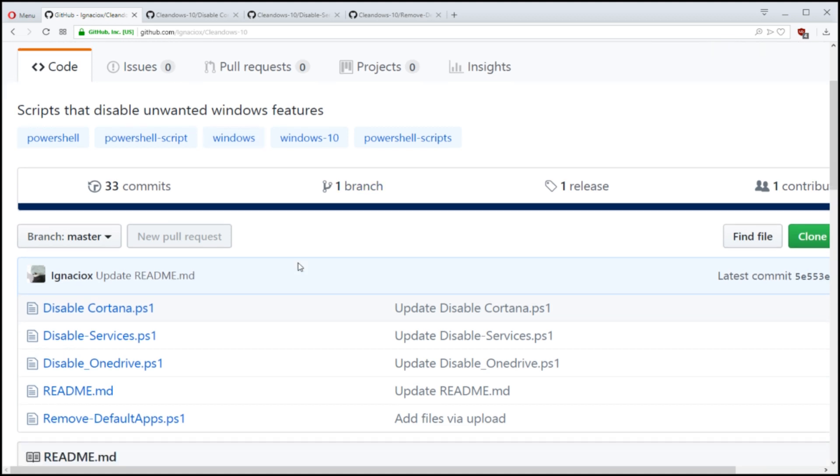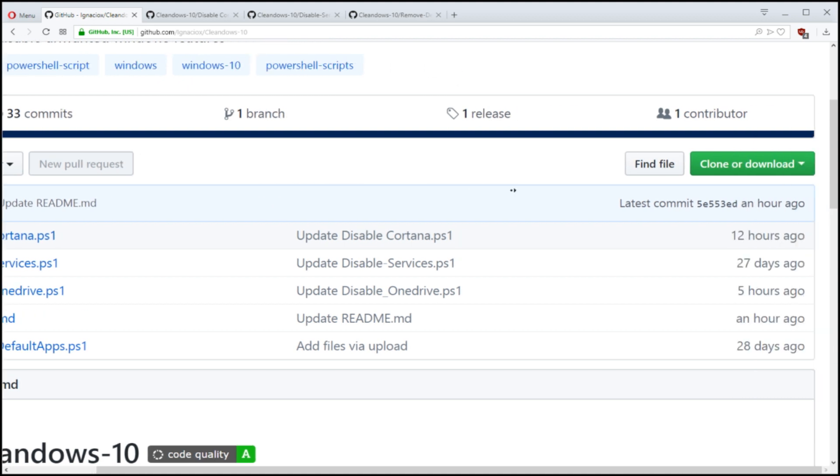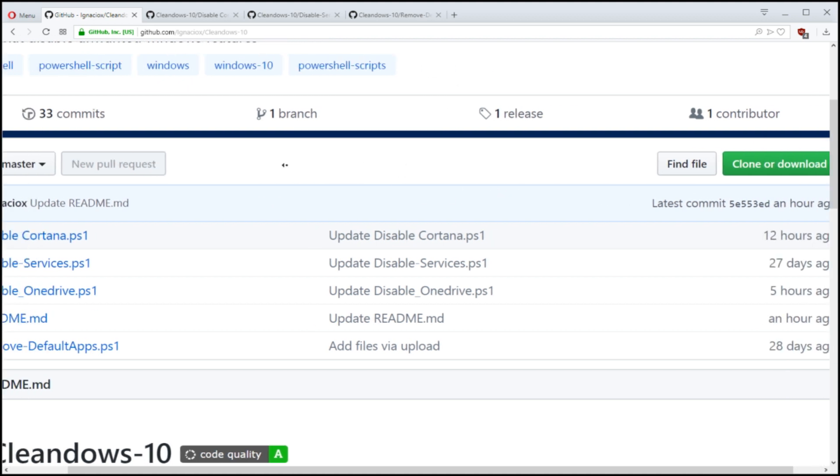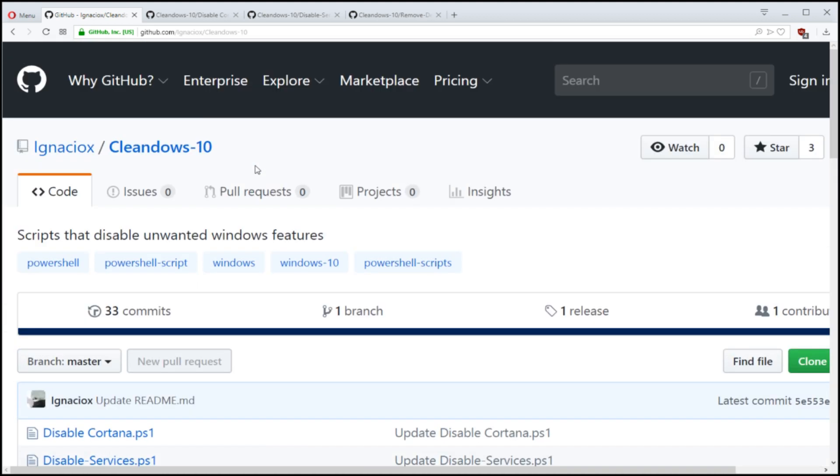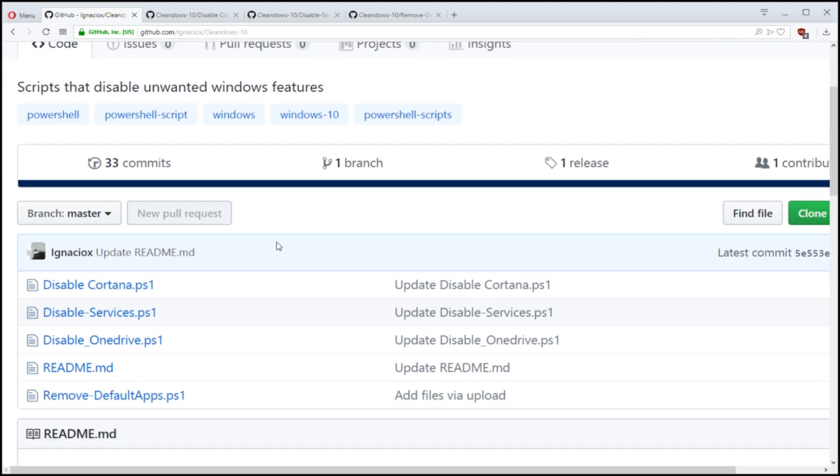So it looks like he's been working on this recently, updated an hour ago. So I just want to say thank you, Ignacio, coming down to the Discord channel and sharing what you've been working on.